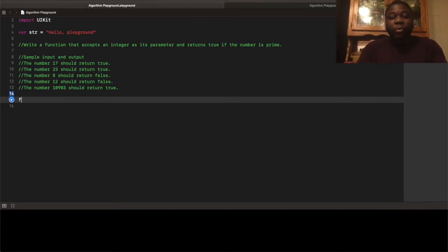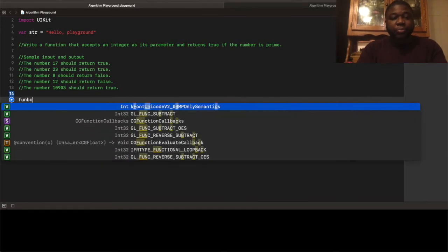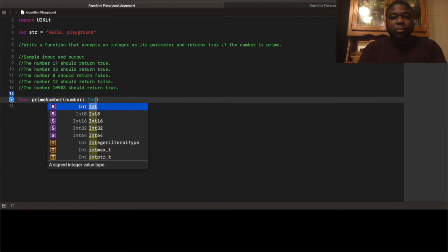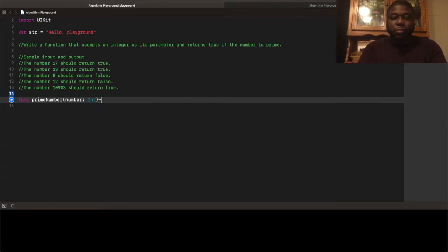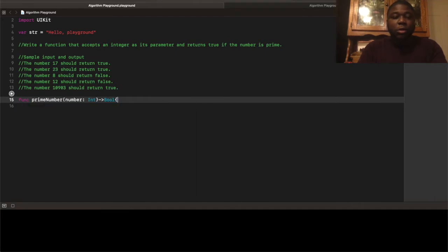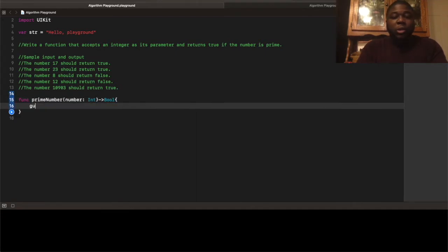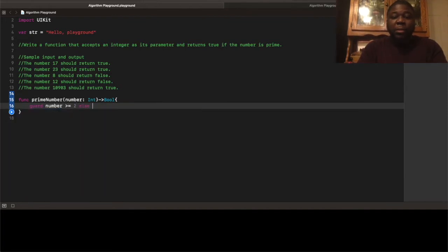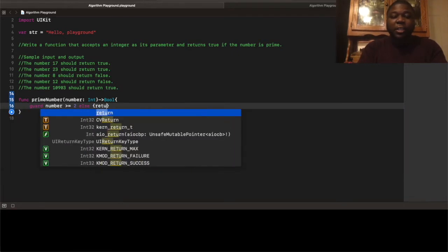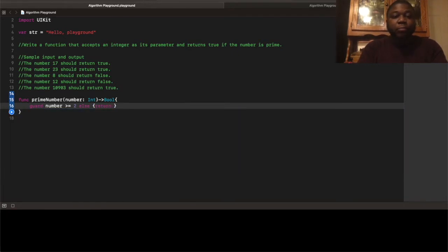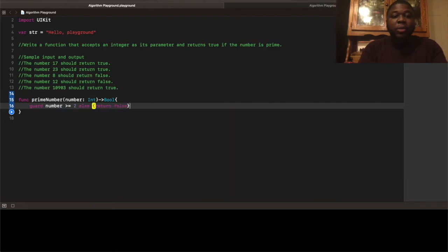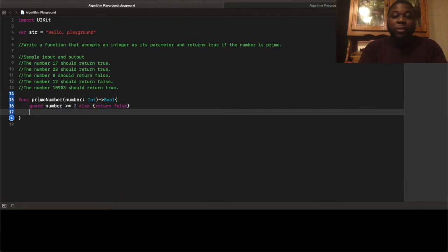So we're gonna start with a very brute force approach. Computationally expensive, but valid solution. We're gonna pass in a number, and then we're gonna check to see if that number is greater than or equal to 2, because 2 is the lowest prime number that exists, at least to my knowledge. And if it's less than 2, we're gonna return false.